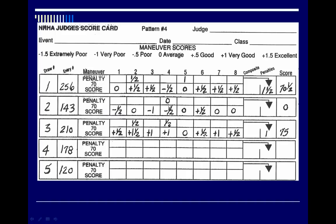Remember, if a horse does something incorrectly that sends them off course, that maneuver receives a zero, resulting in an overall zero score for that run. In this example, the horse did a very nice job — incurred a few penalties but was plussed on a lot of maneuvers, ending up with a score of 75.